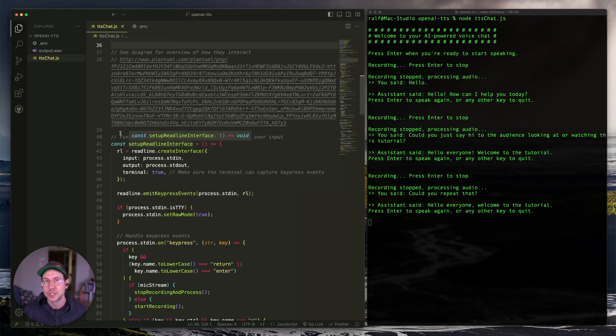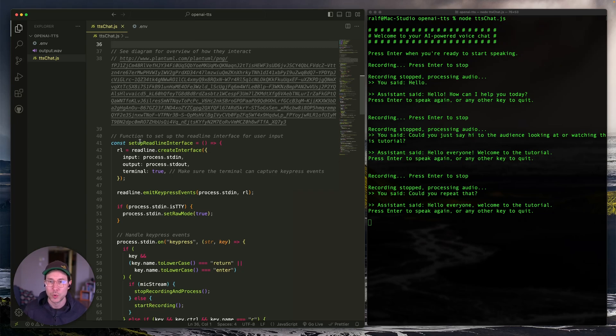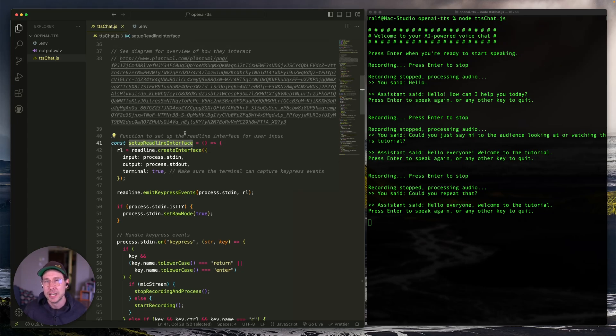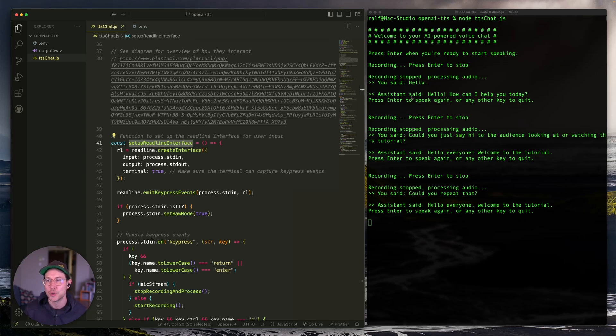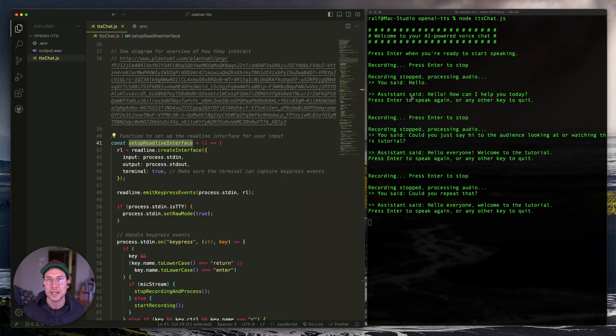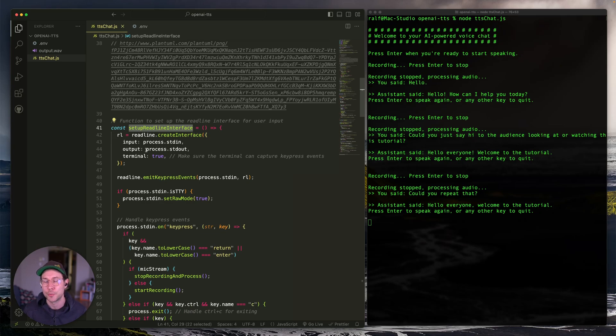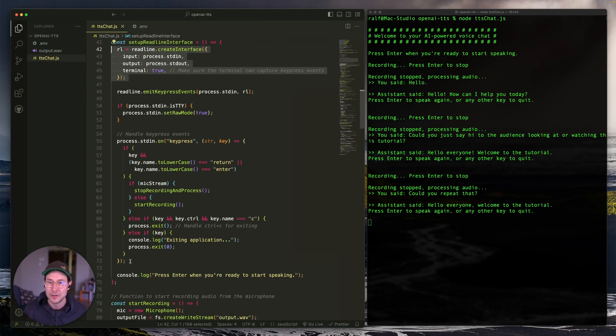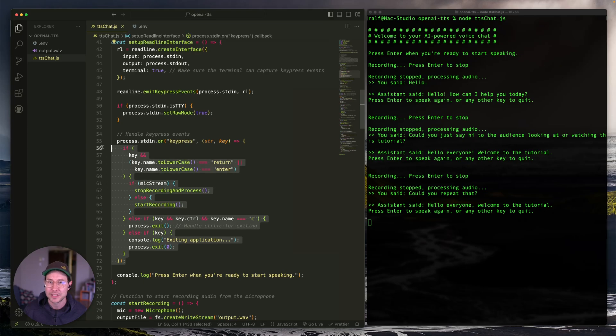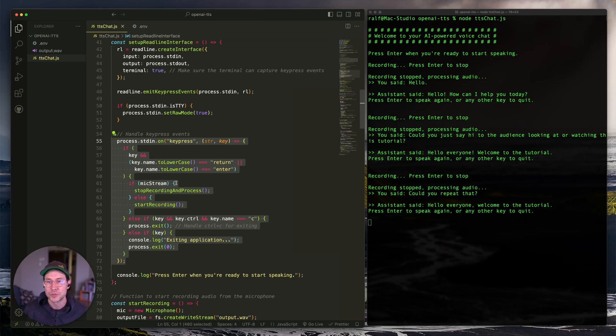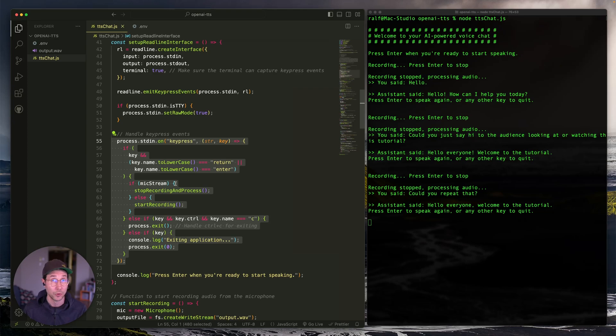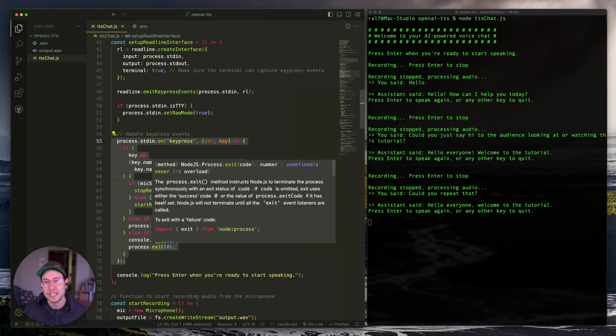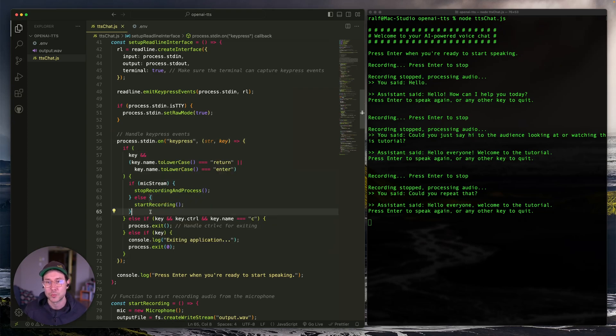The main function that works as the orchestrator of everything is this first one that calls set up a read line interface. What it does is really just setting up this interface that allows us to use enter to start or stop recording or any other key to terminate the program. So we're setting that up right here. And then we have this logic right here that is listening to key presses. And if enter or return is used, we're either going to stop recording or start recording depending on if we're already recording. And then if any other key is pressed, we're just gonna terminate the script.